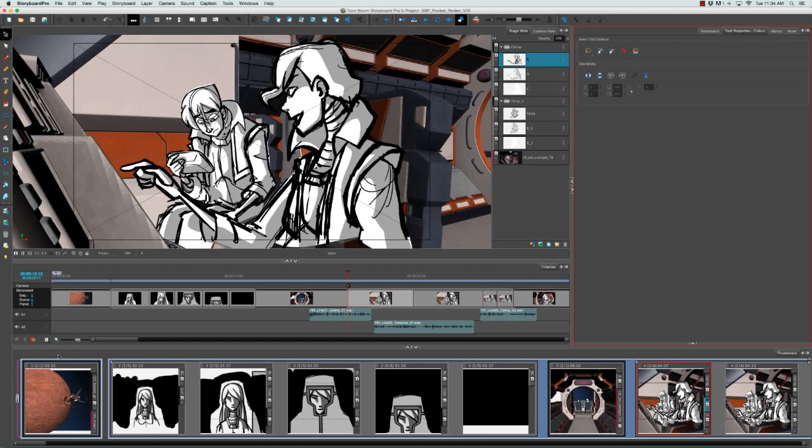For example, here we have action occurring outside of a spaceship out in outer space, and then we move to the interior of the spaceship. So all of these next scenes or shots take place within the interior of that spaceship.